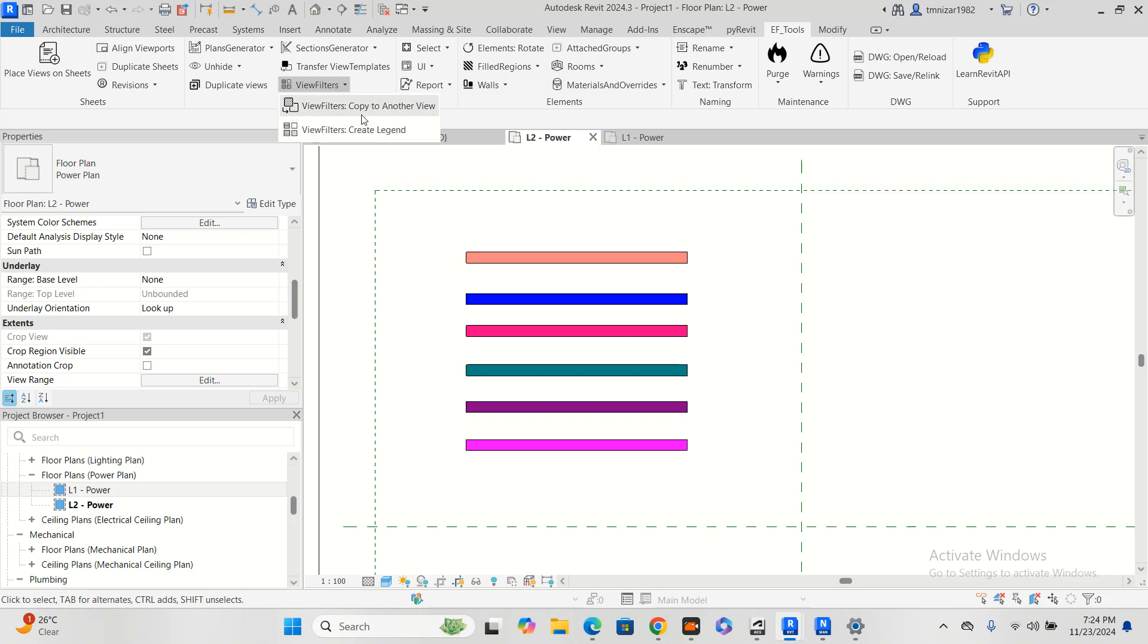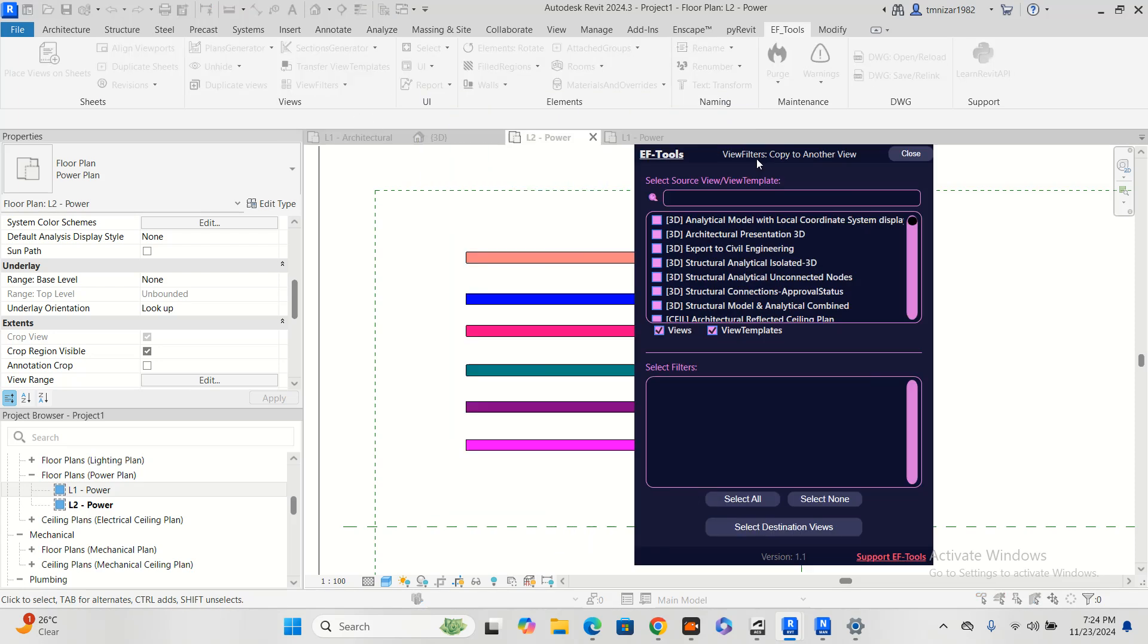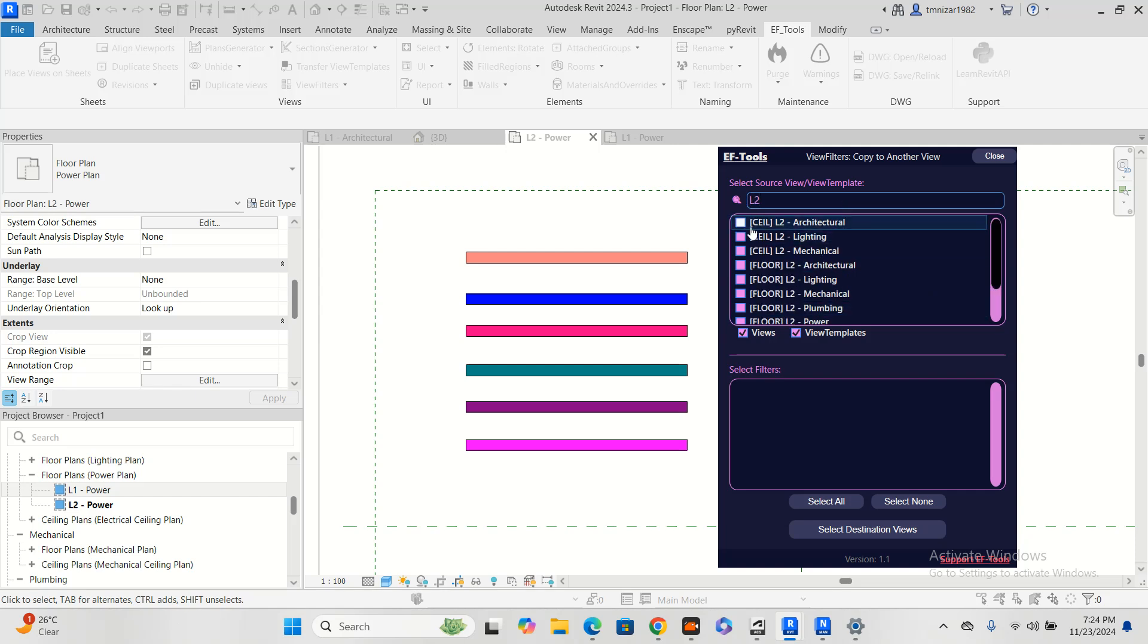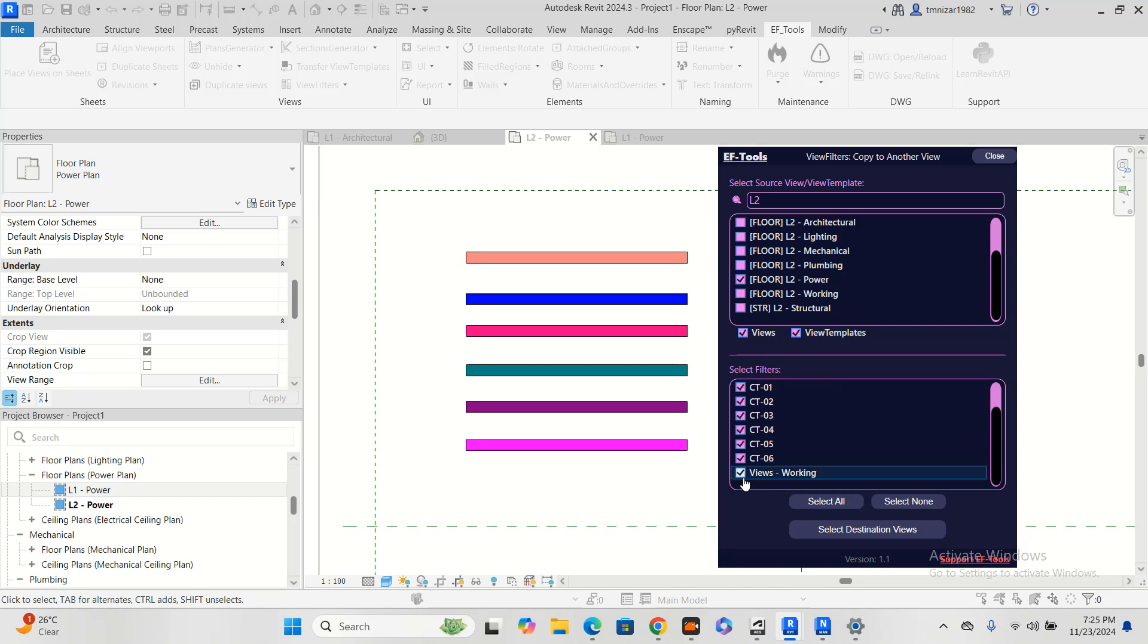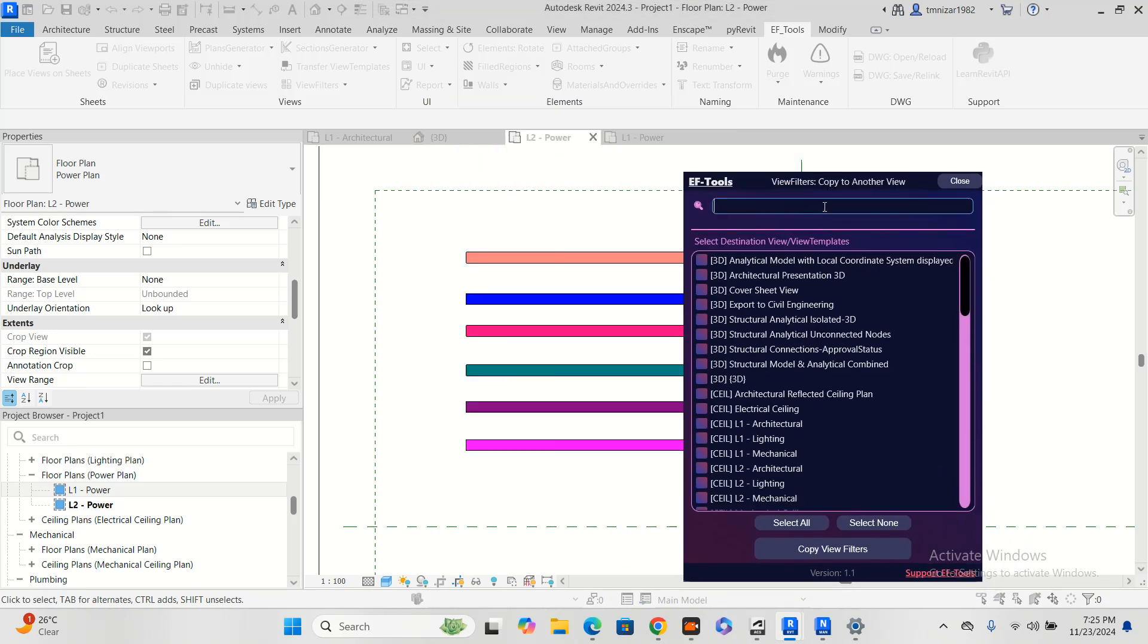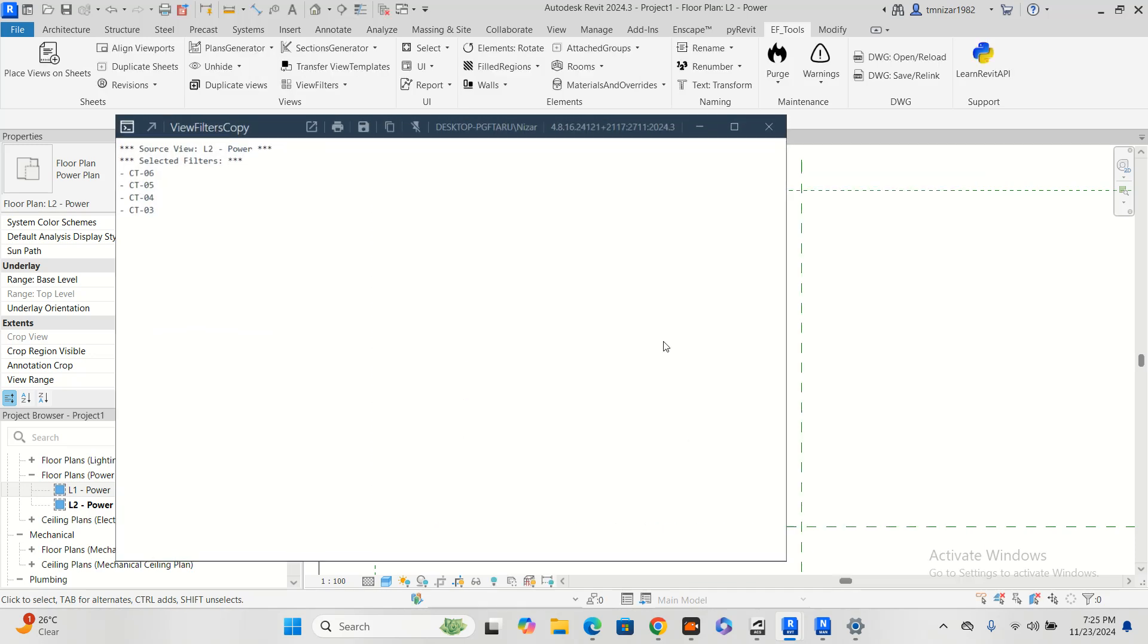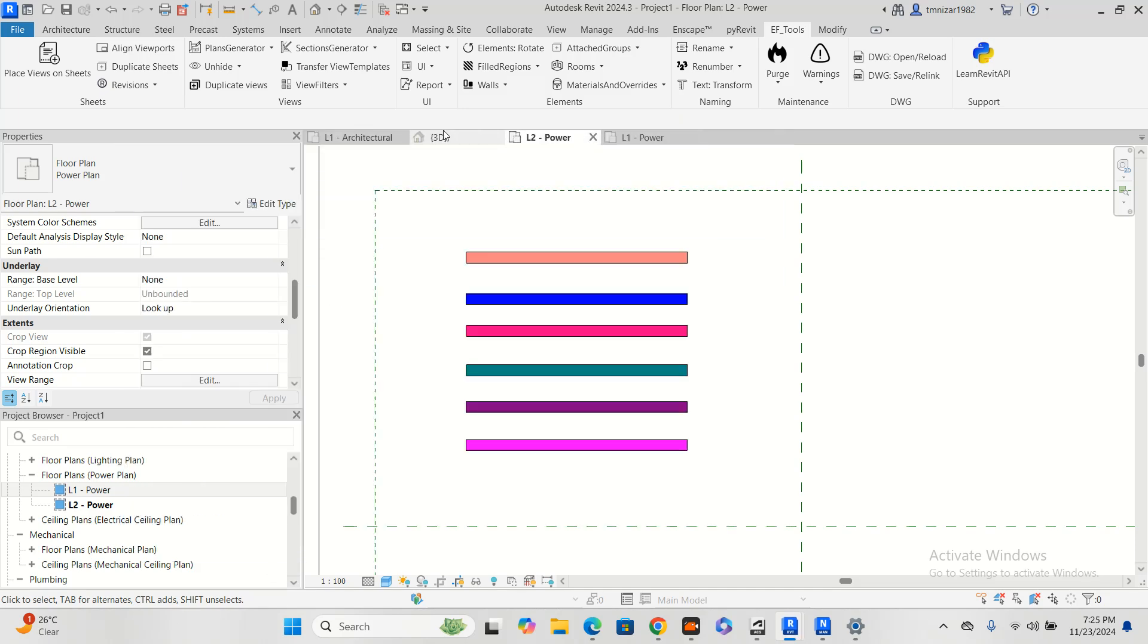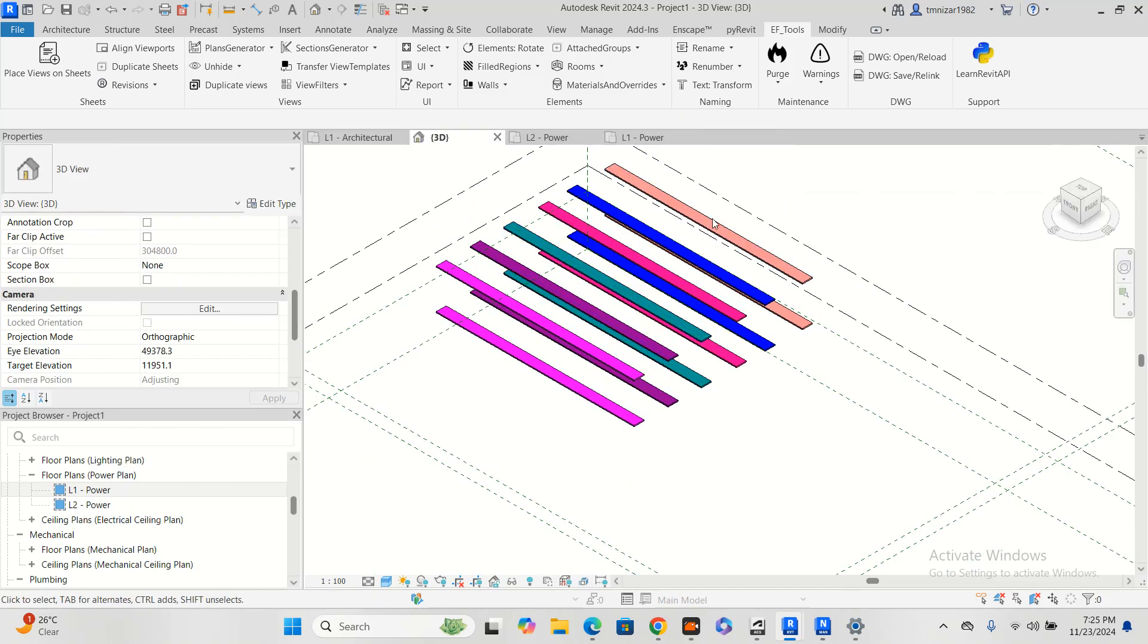Create another view filter. From L2, you can choose L2 and select all and remove this one, and select destination view, say 3D.